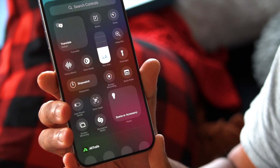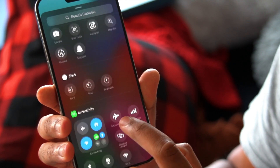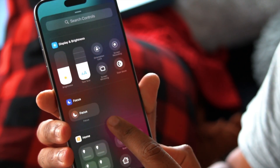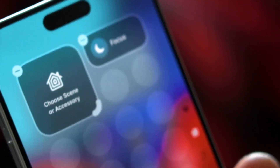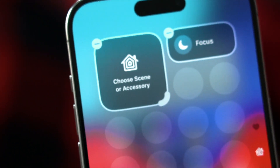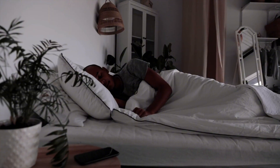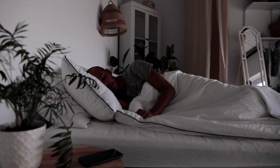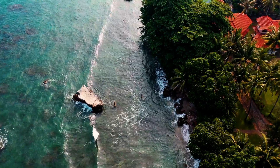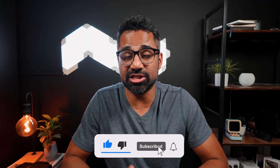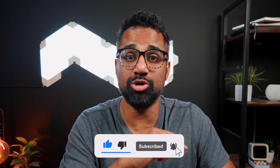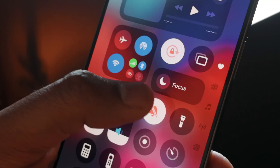The first thing you want to do is make sure that you have Focus Mode easily accessible in your Control Center. I use Focus Mode for a variety of scenarios — this includes sleeping, driving, when I'm at work, when I'm on vacation. The list is endless. There are so many reasons you should be using this feature to your advantage.